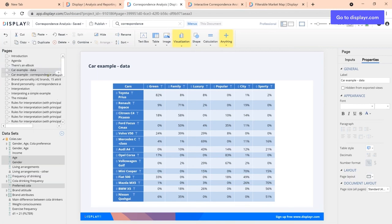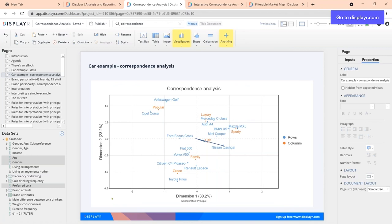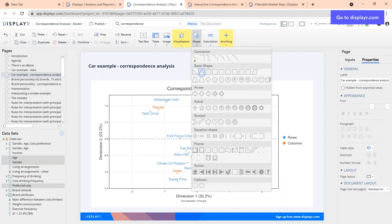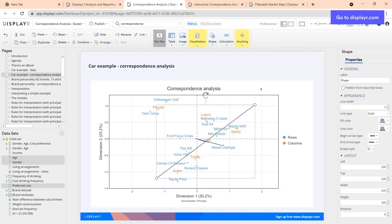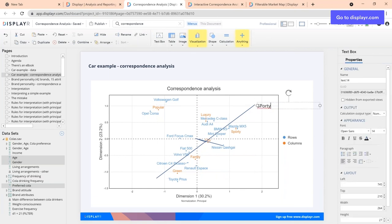Ravi asks why we can't interpret the dimensions. In factor analysis, you name each component because you've rotated the factors so they are strongly related with a small number of variables, ensuring interpretability. We haven't done that here. While sometimes there are clearly interpretable dimensions — here there's kind of an axis from environmentally friendly up to fuel-guzzling — they very rarely line up with the horizontal and vertical axes. So you shouldn't name these dimensions; it tends to confuse people.